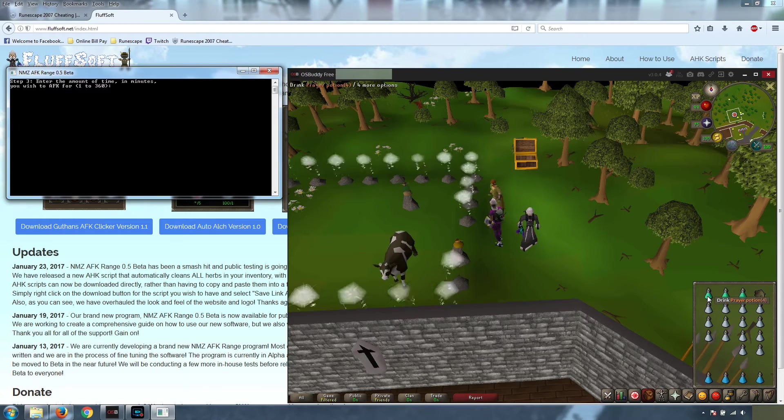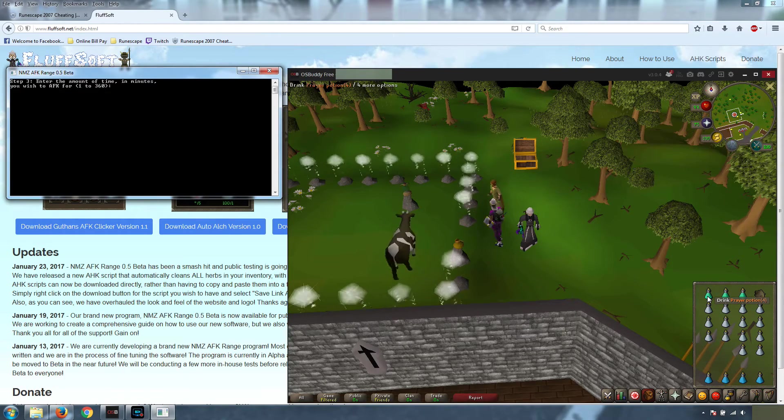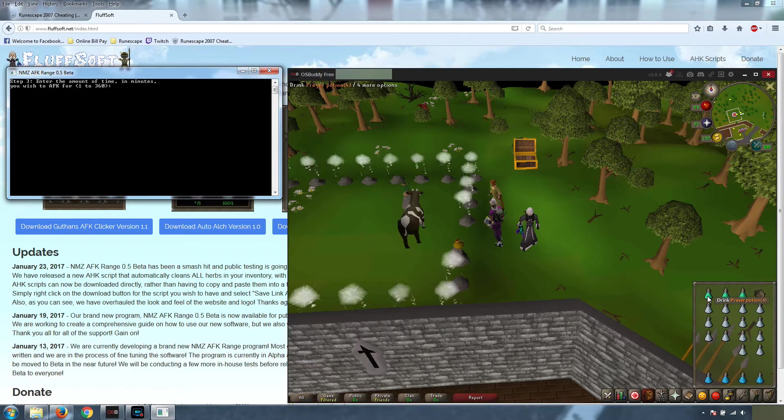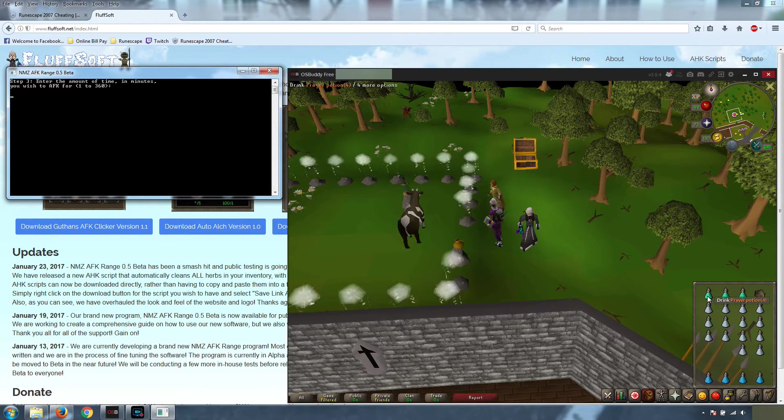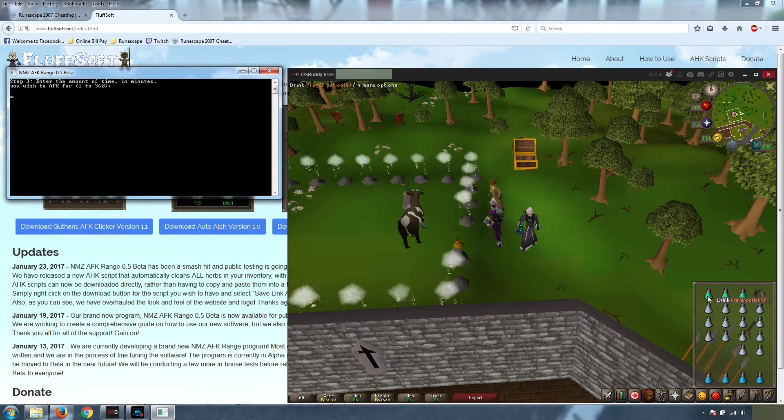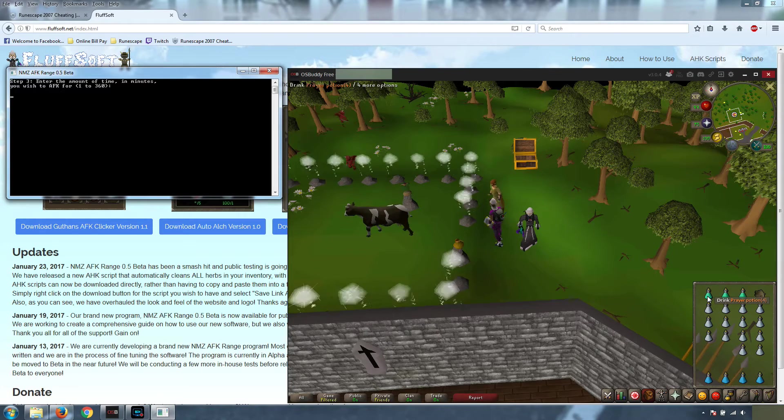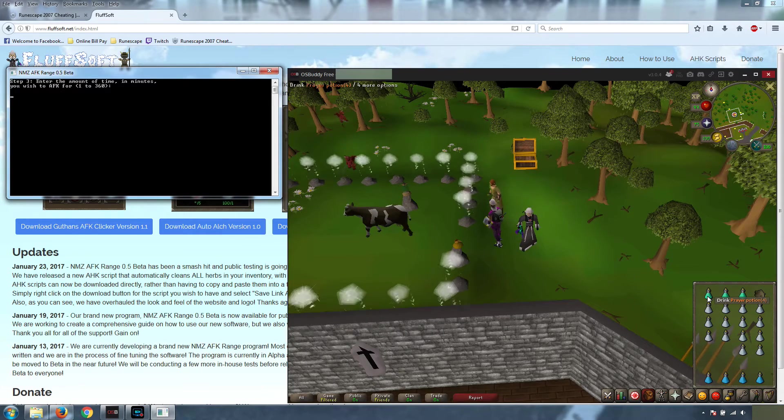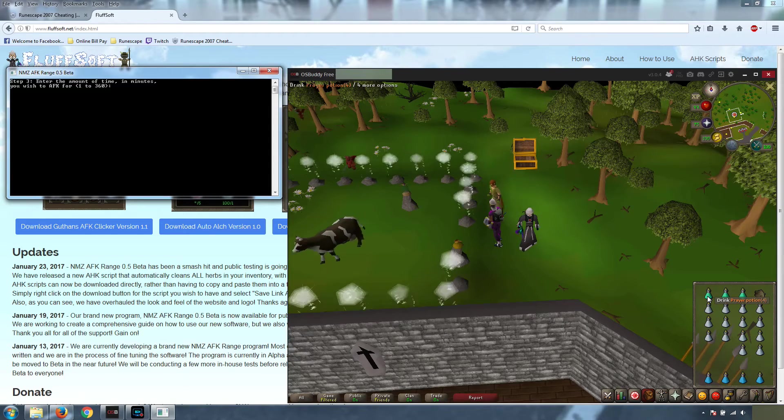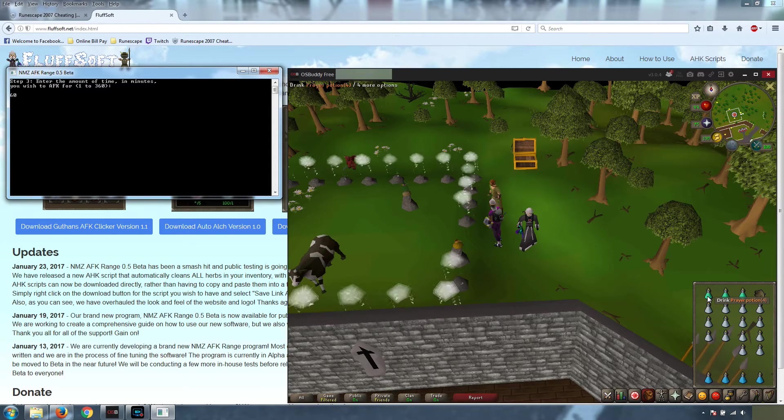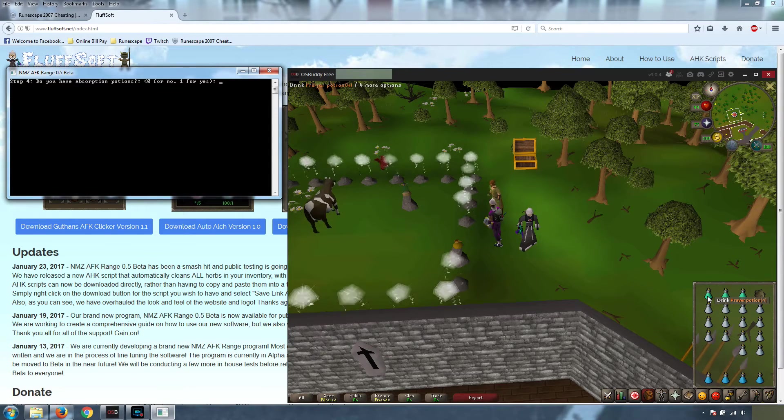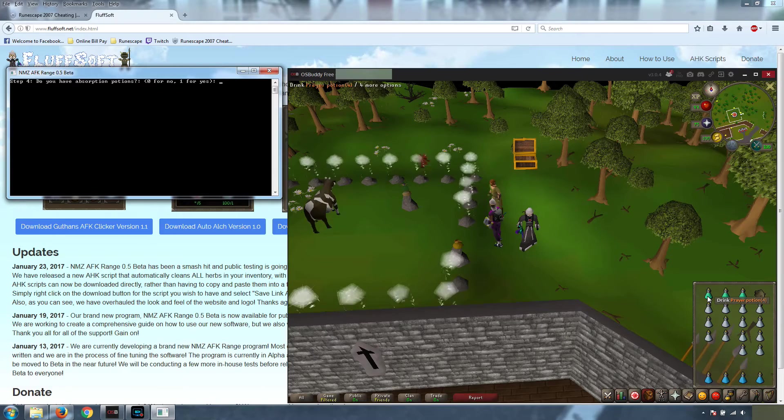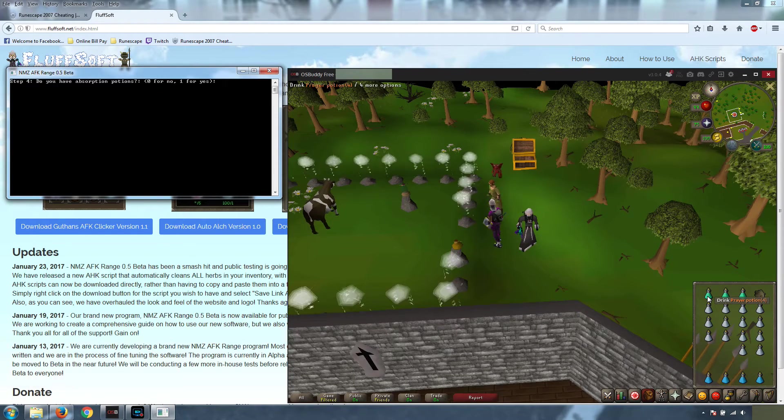Now we want to enter the amount of time in minutes that you want to run this for. You will automatically be logged off after 6 hours of gameplay, no matter what. So we have allowed for up to 360 minutes, or 6 hours, for this program to run. But for this guide, we're just going to do 60 minutes. We're not actually going to let it run that long, but just as an example.